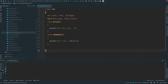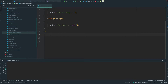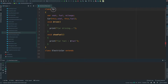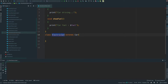In the electric car, we will extend the Car class. Class ElectricCar extends Car. The super class or base class is Car, and the electric car is my derived class.